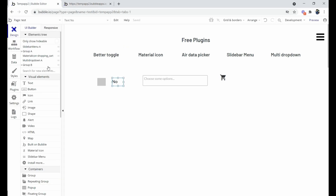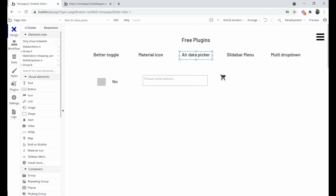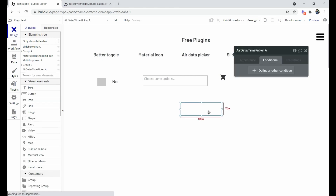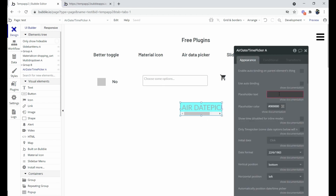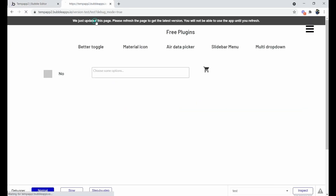Now comes the Air Date Picker plugin, which is already installed. You can see the Air Date Time Picker here. You can use it to show a date of birth section, or use this functionality when creating a contact form or registration form. Let's preview it.